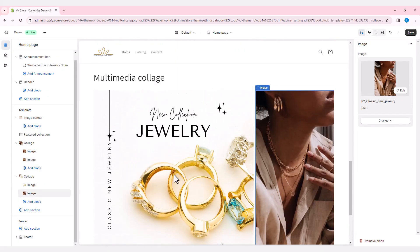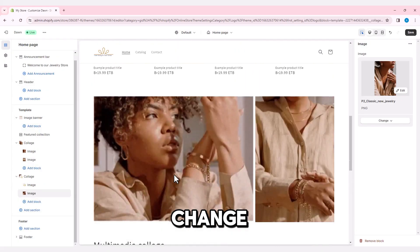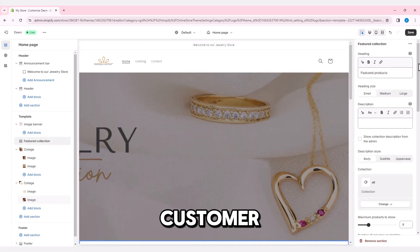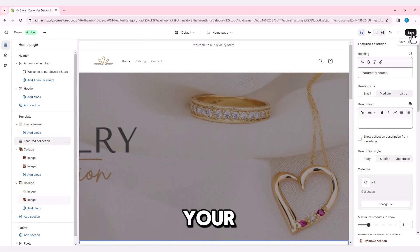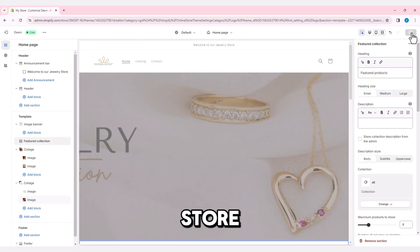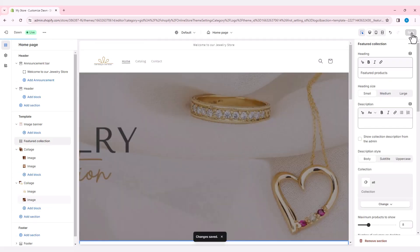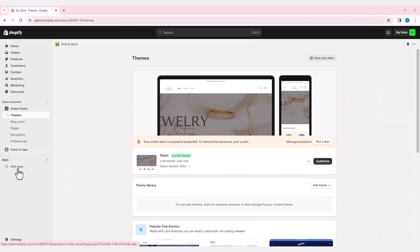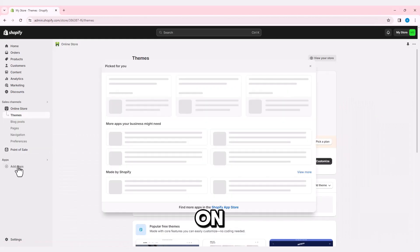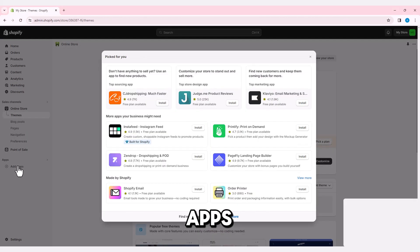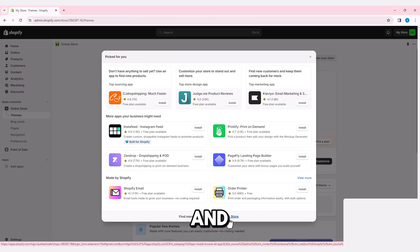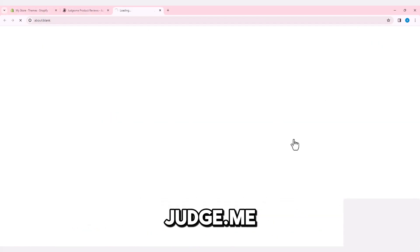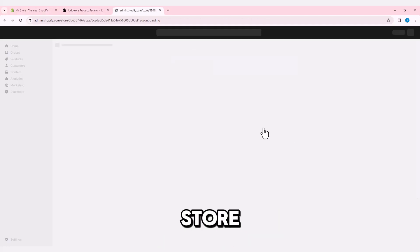Save the changes and then add a customer review section to your jewelry store. Go back to the home page, click on Add Apps, and install Jet.me to your store.